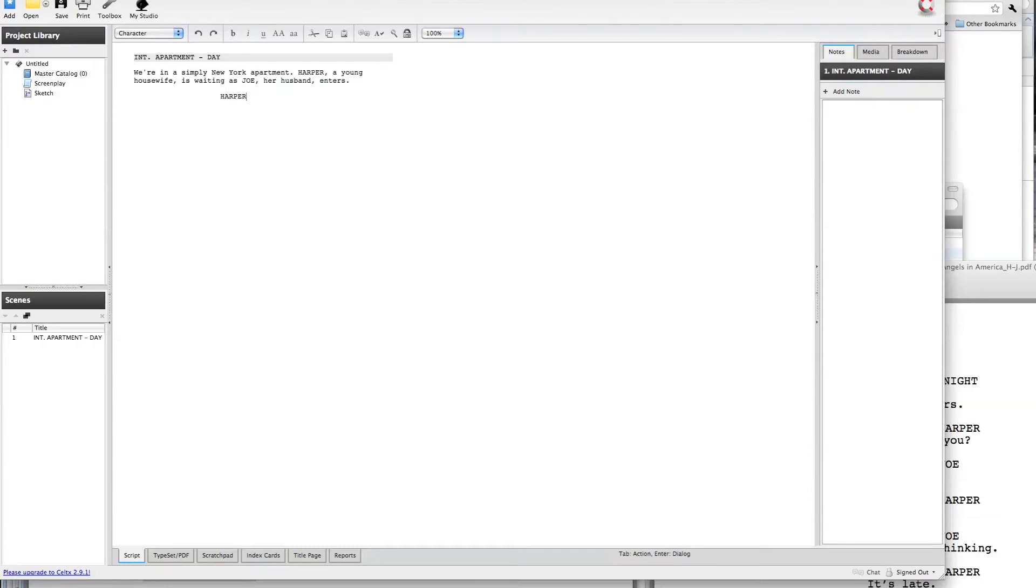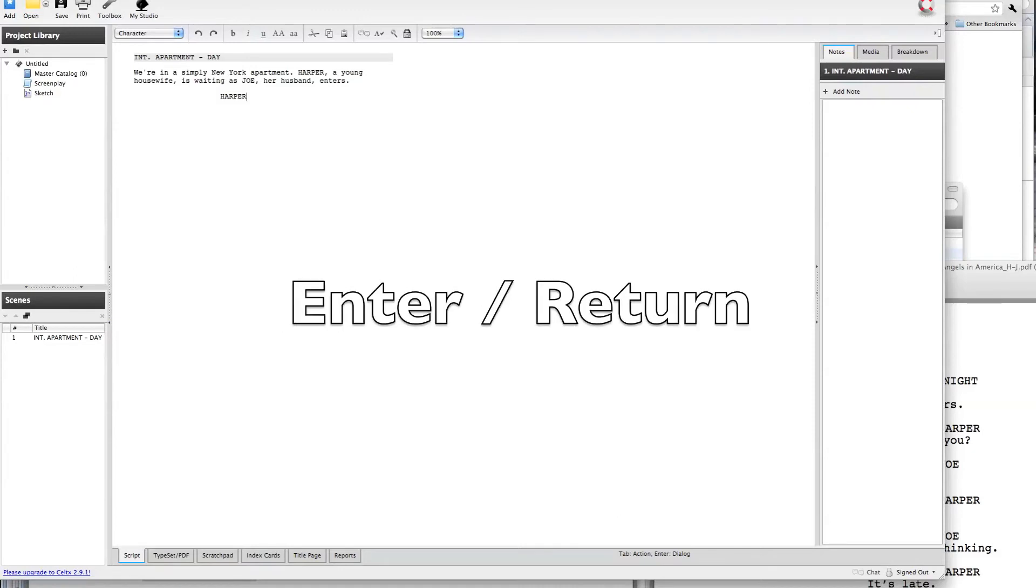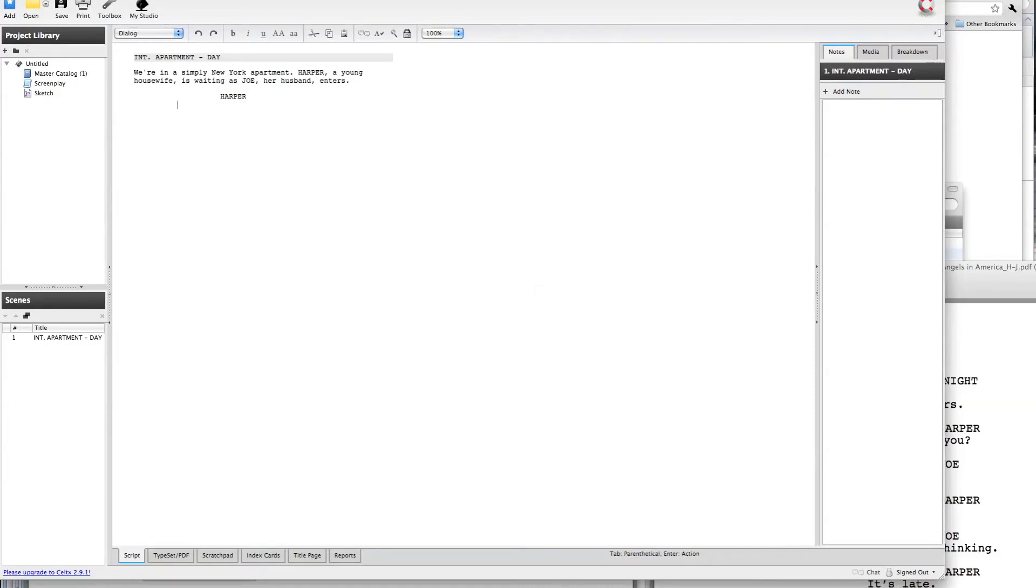So we do a character name, and again, from here, we're at the end of the name, the cursor is blinking, I'm going to hit enter, and it automatically jumps down to dialog, because again, the software anticipates, okay, we've just written a character name, the next logical thing to have happen is that the character will speak.